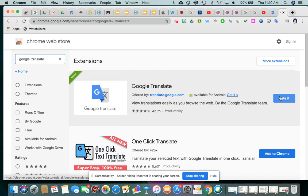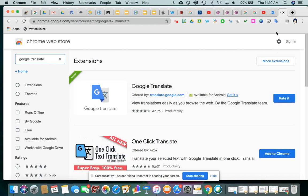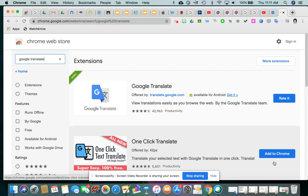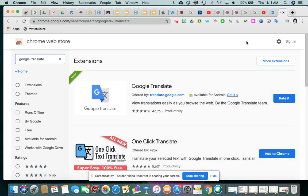For me, my blue button off to the right here says Rate It, and it says that because I have already installed the Google Translate shortcut. There it is. If I had not translated it, I would see the blue button that says Add to Chrome. And you simply click Add to Chrome, and it gets added in this area here.